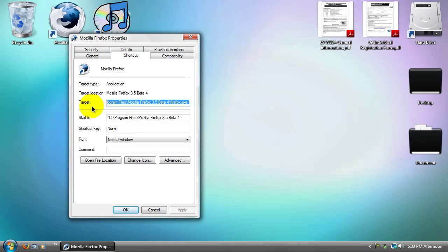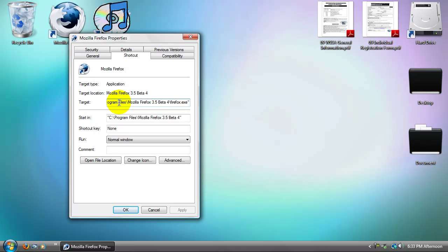Now, it should go to Shortcut. Once you're at Shortcut, go to Target. Once you're at Target, click on the box right here, then go all the way to the end.